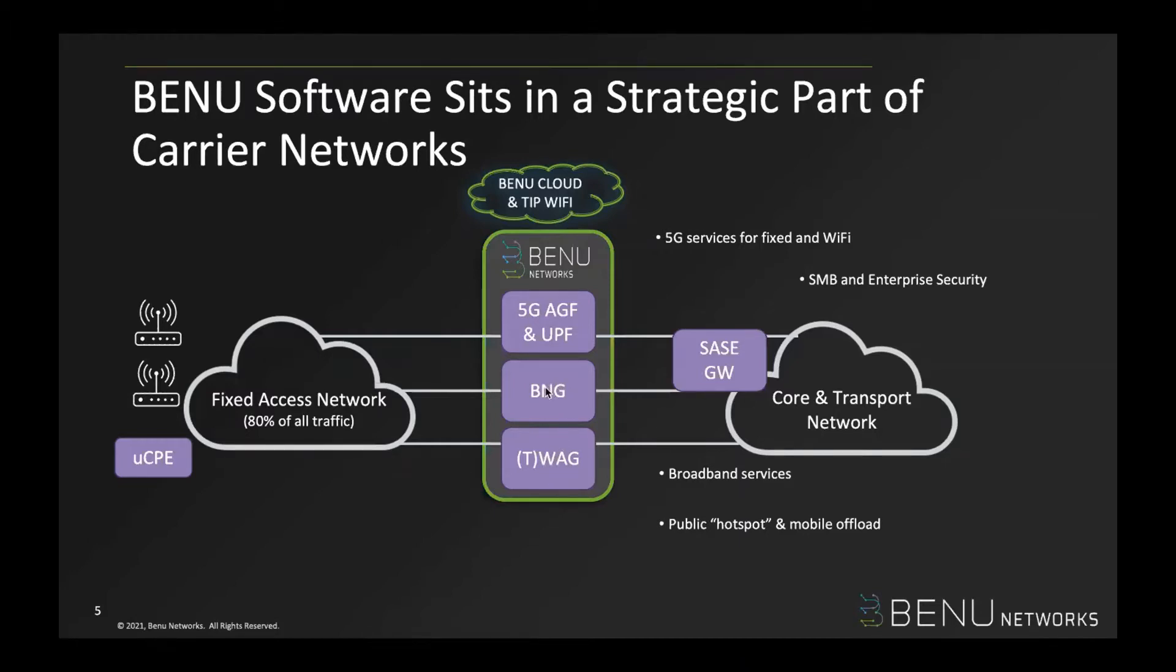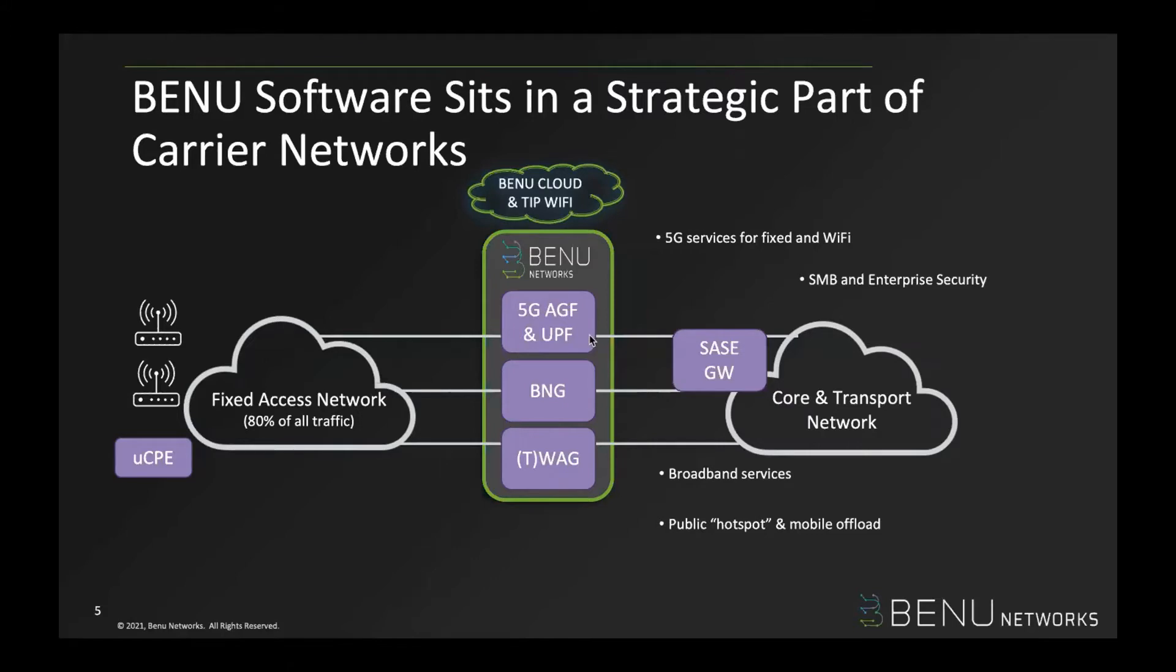BNG is the subscriber management for the broadband services for DSL and fiber connections. And more recently, we have been working on the wireless conversions and building AGF and eventually AGF plus UPF network functions for the fixed and 5G conversions.